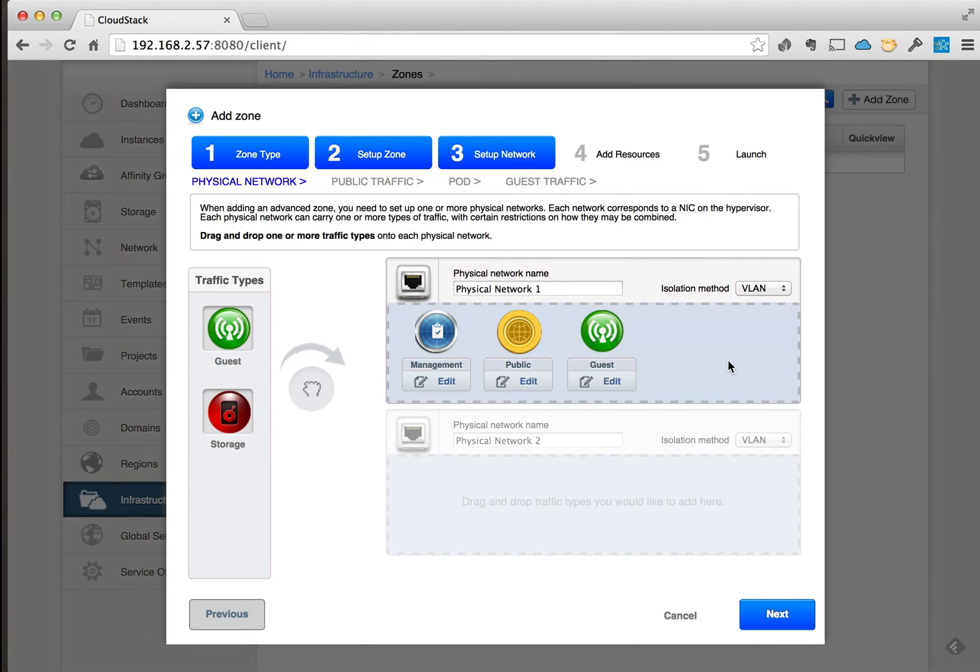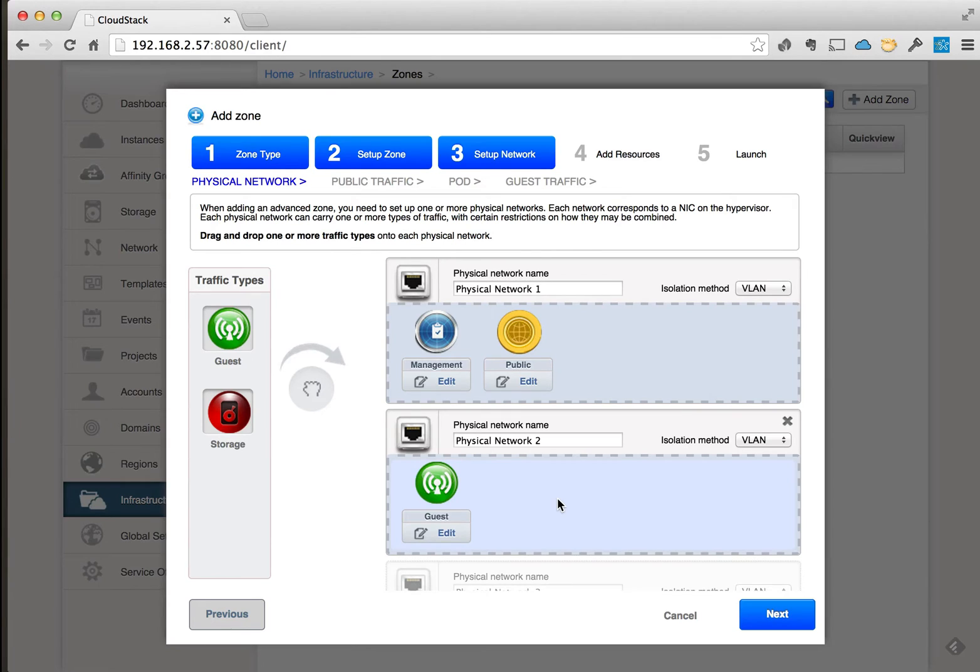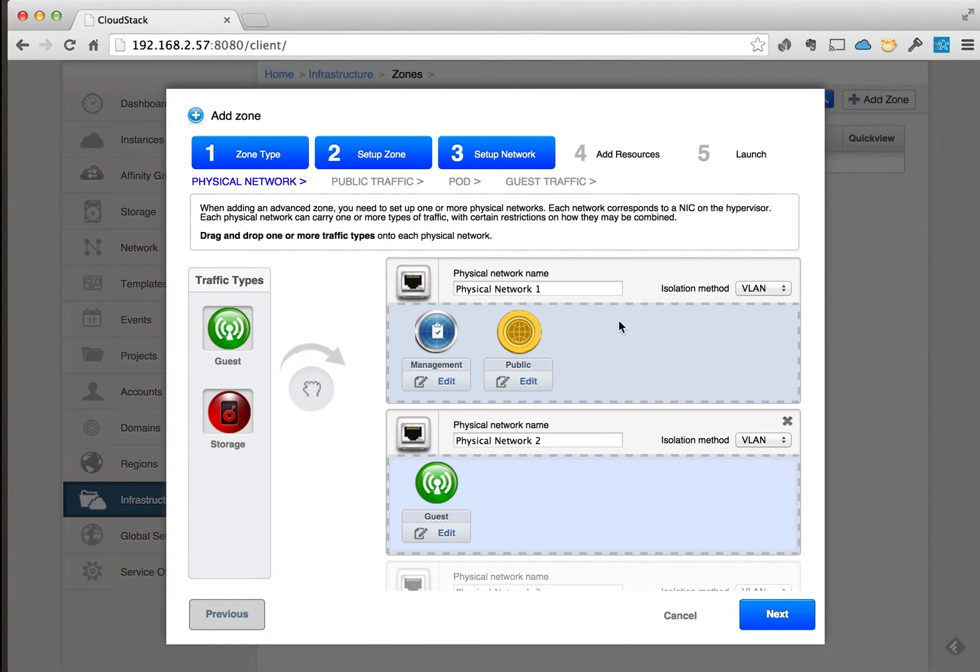When we do the advanced zone, if we were just doing a basic zone you only get the option of configuring one physical network name here. With the advanced zone you get to set up multiple.